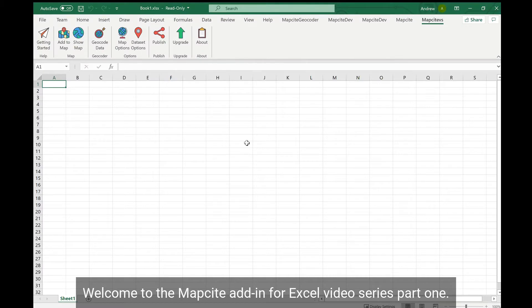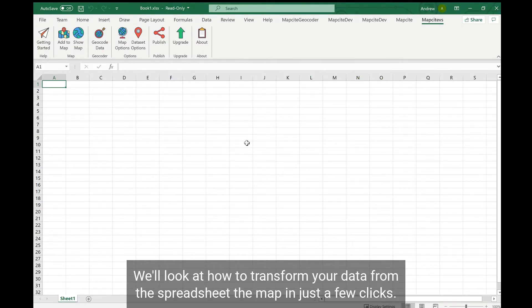Welcome to the map site add-in for Excel video series. In part one we will look at how to transform your data from the spreadsheet to the map in just a few clicks.